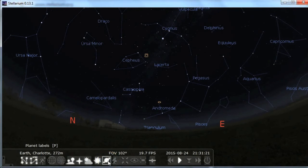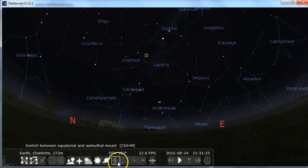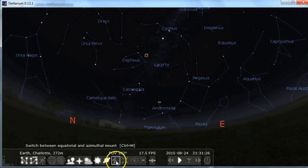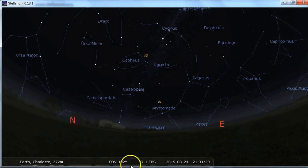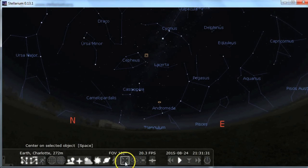Here are your planets — I usually just leave those on. You can switch between equatorial and azimuth mount settings. Just leave it to azimuth for now.